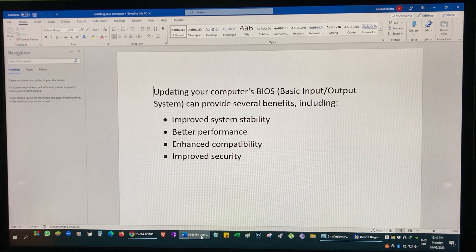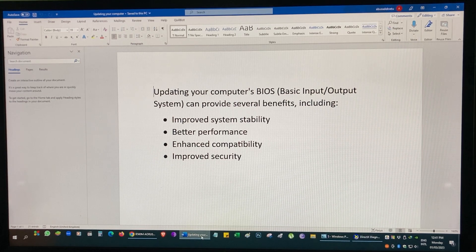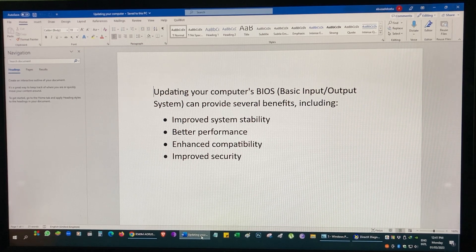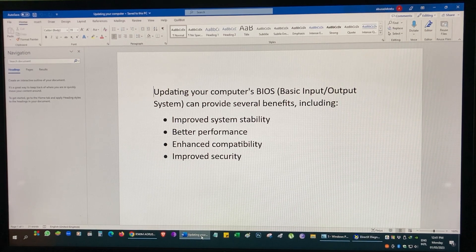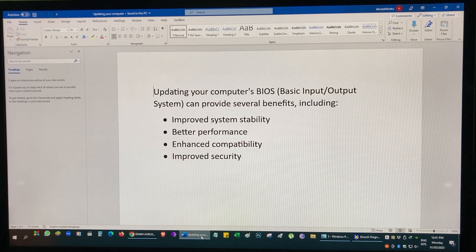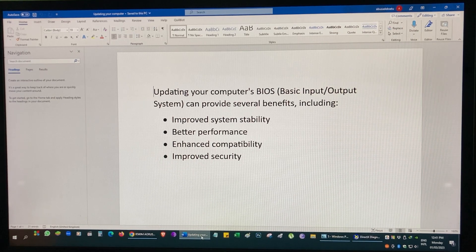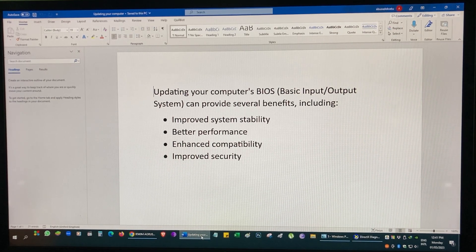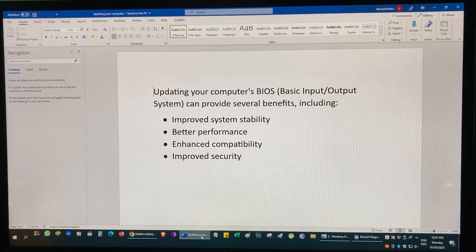BIOS updates can also address security vulnerabilities, helping to protect your system from potential security threats. However, it is important to note that a BIOS update carries some risks, particularly if the process is not done correctly. It is crucial to follow your manufacturer's instructions and avoid any interruption or power failure during the BIOS update procedure.